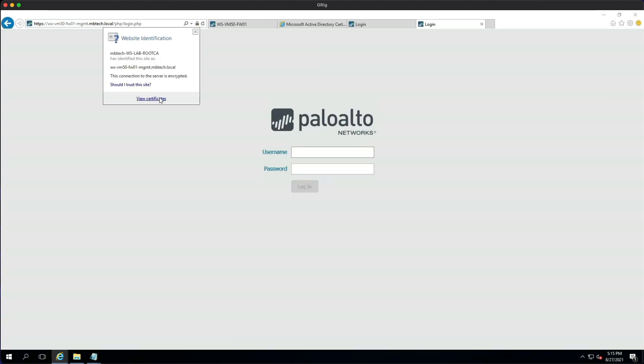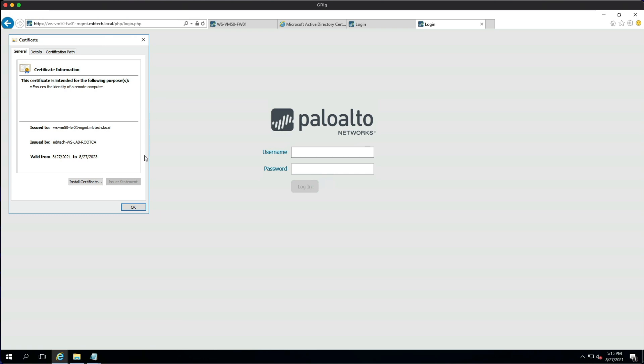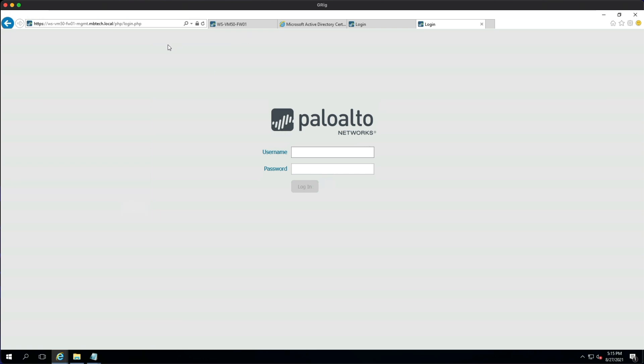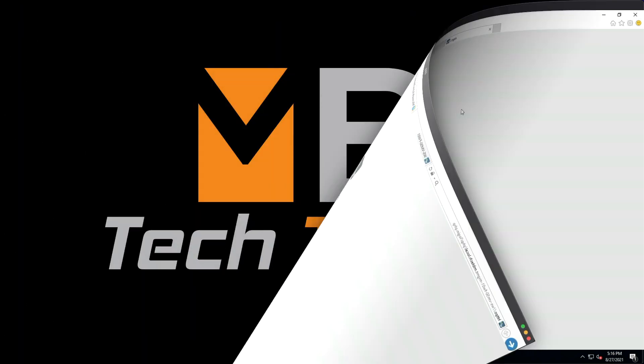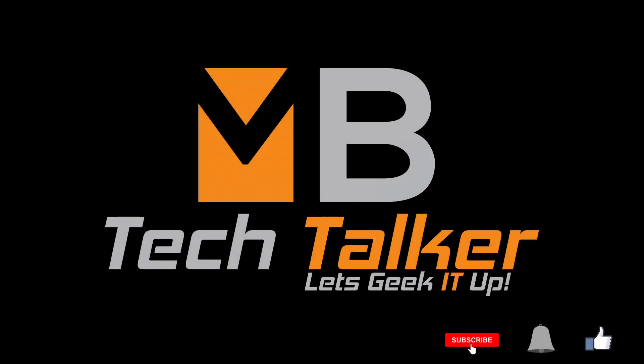So as you can see, that's been successful. We've got three ways of logging into the firewall by using one certificate, so that's been a successful lab. So I'm happy with that. I hope you find this useful and I will see you on the next video. Thanks!